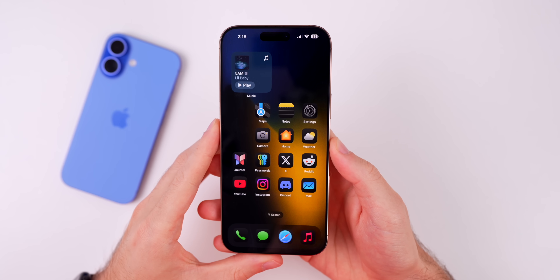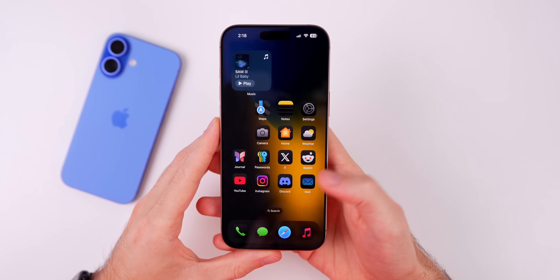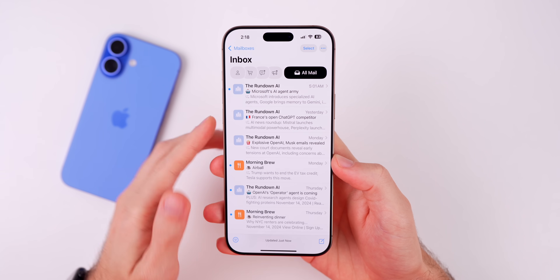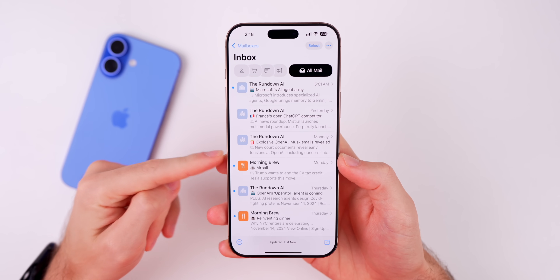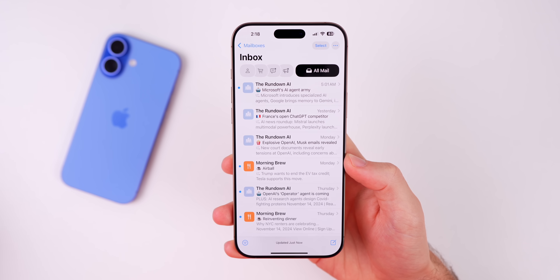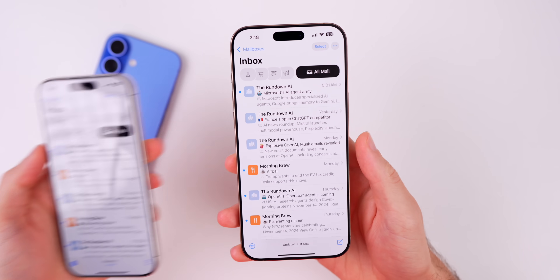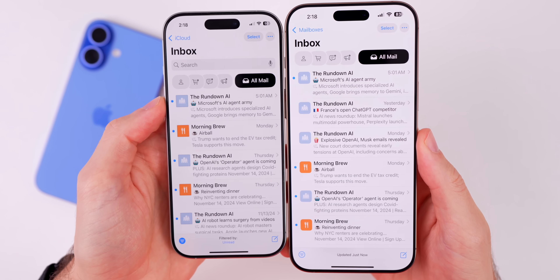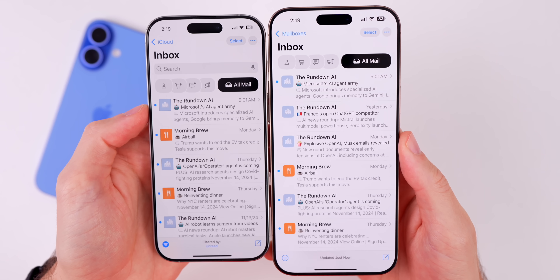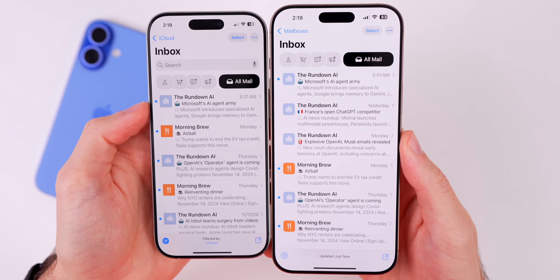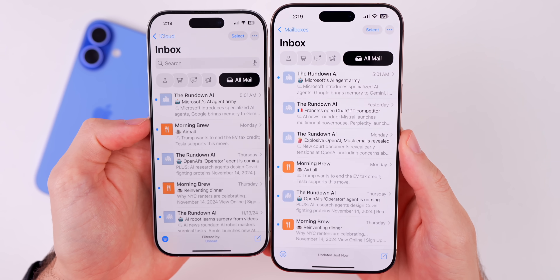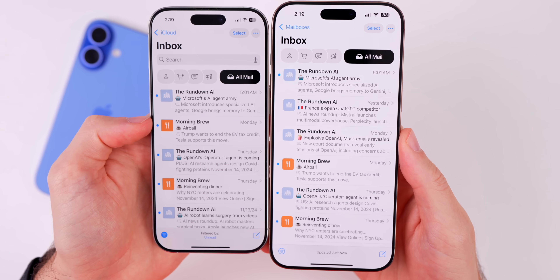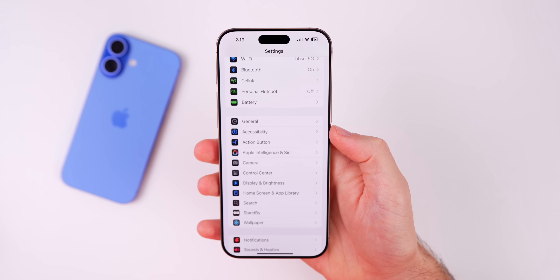The first change is inside the Mail application — the icons to the left of the sender are now rounded off. Comparing beta 3 on the left and beta 4 on the right, it used to be a square with a point and now it's more rounded off. It looks a lot cleaner.